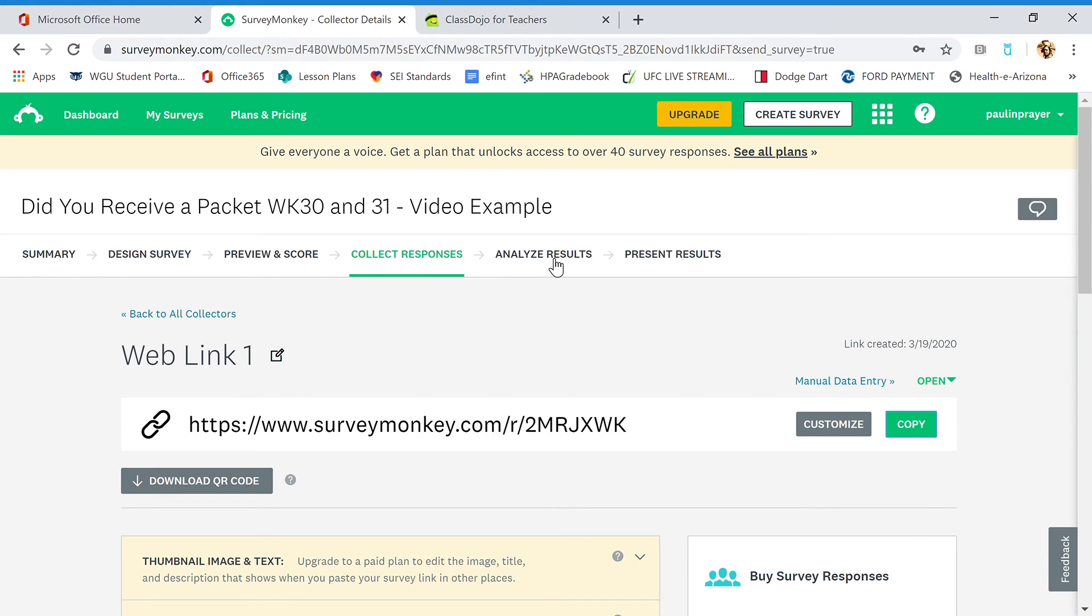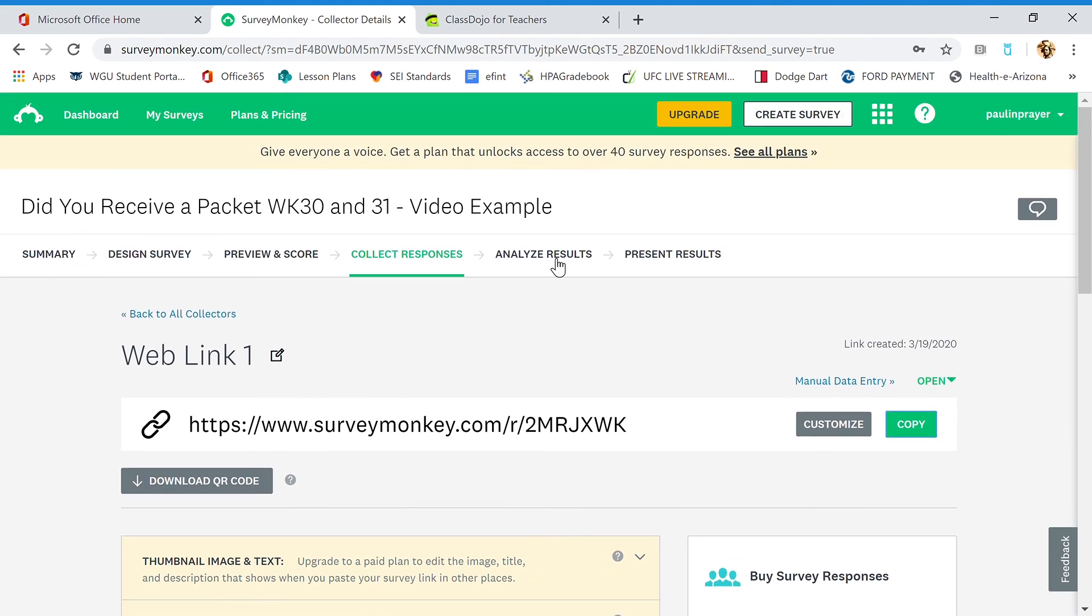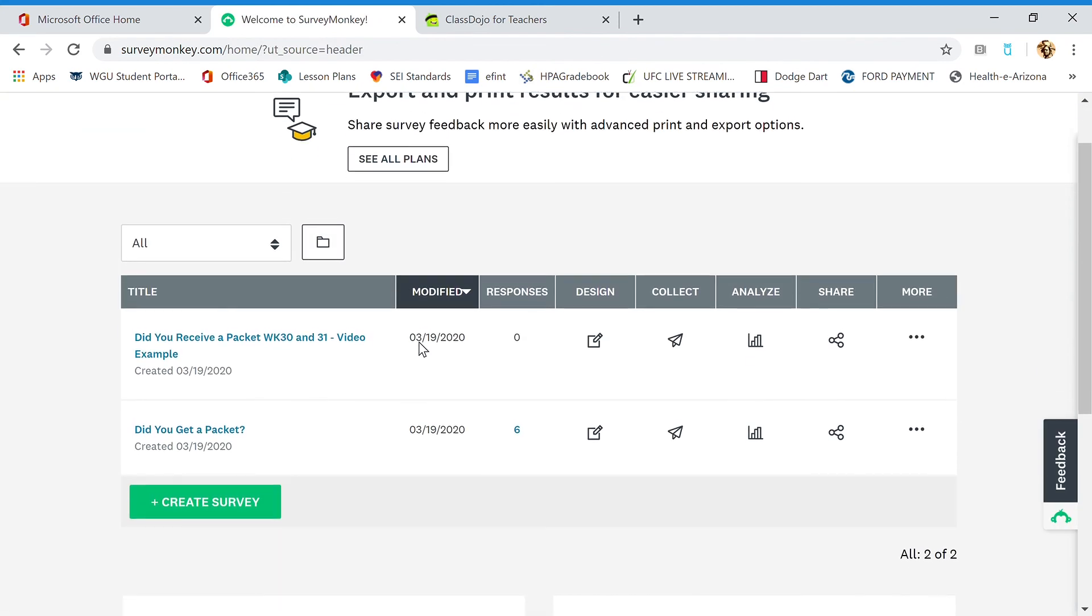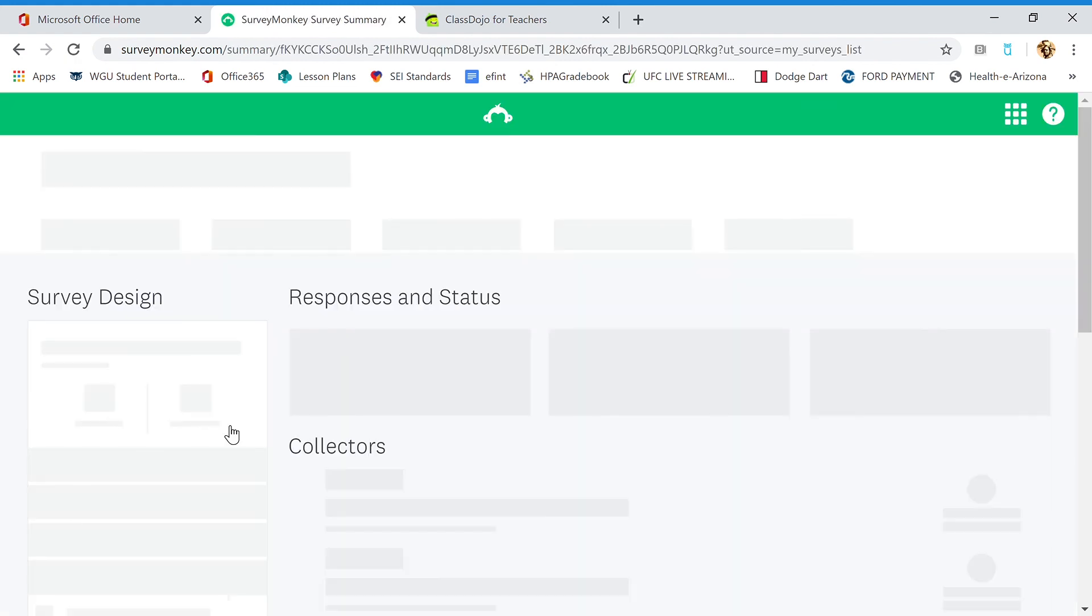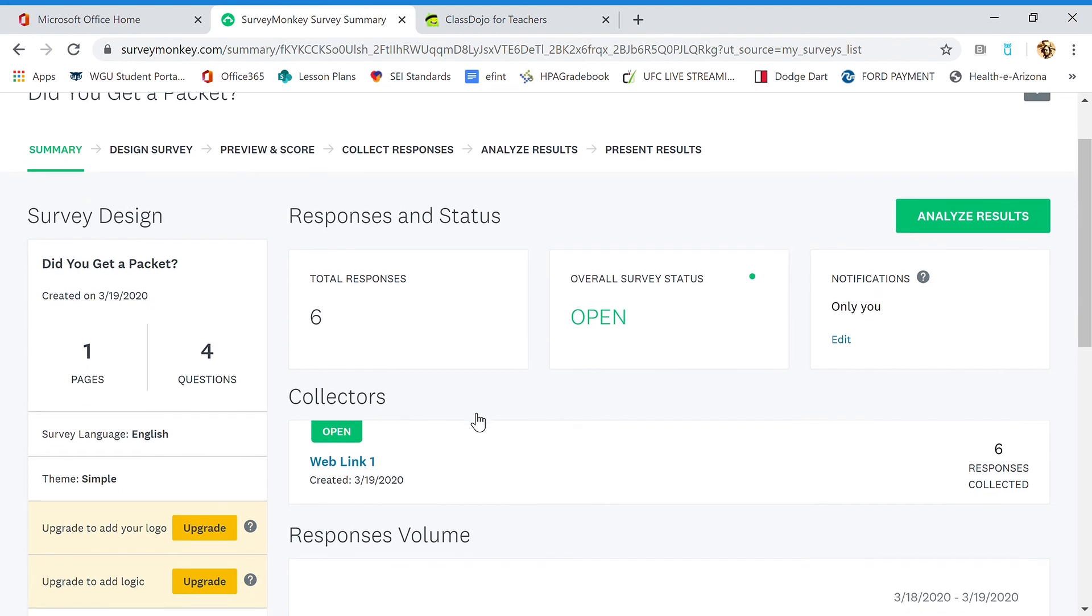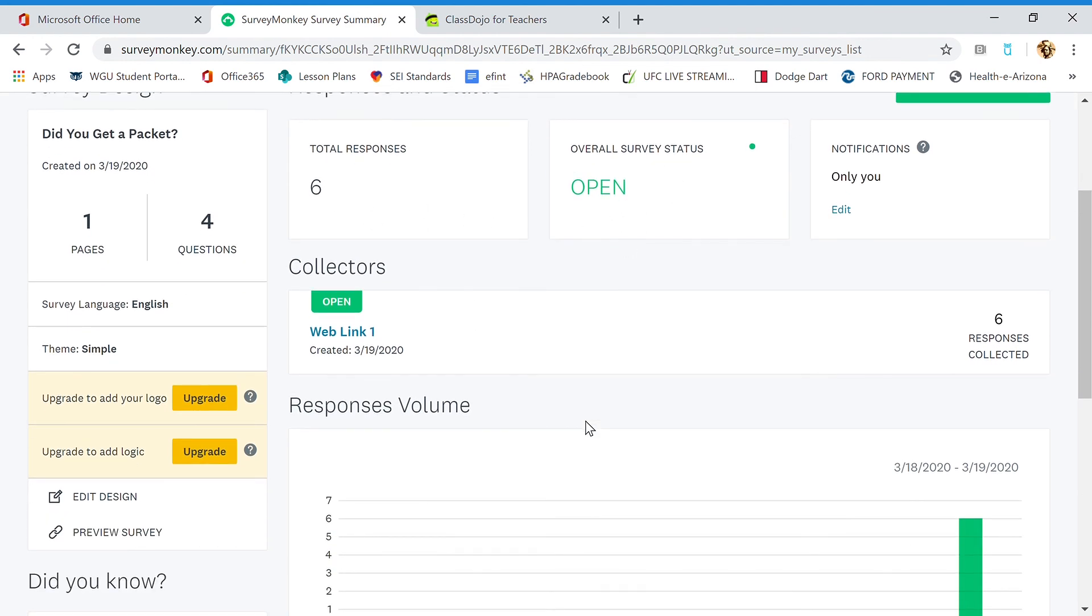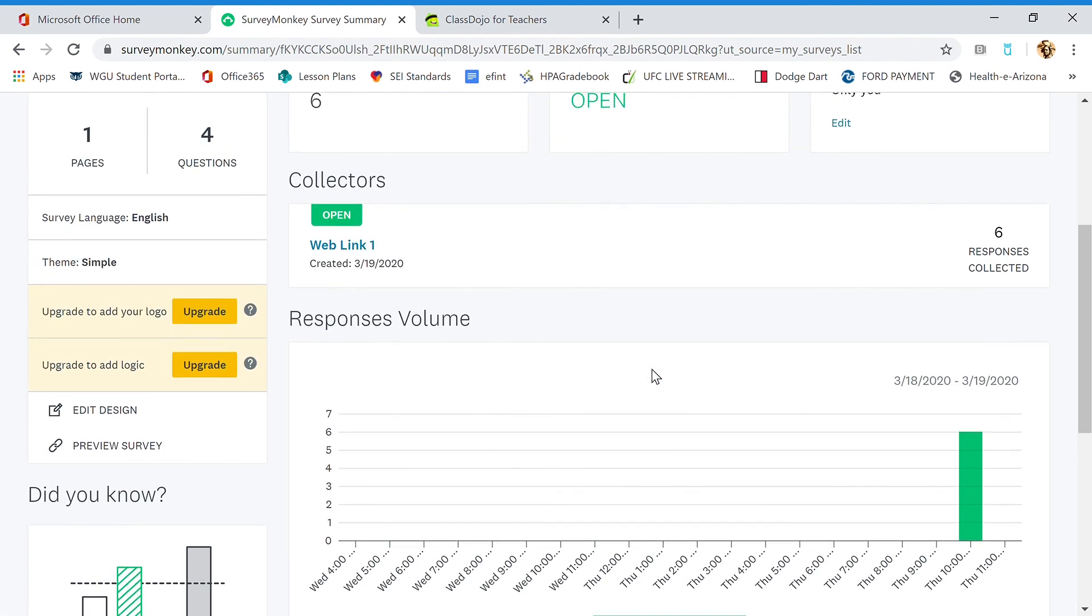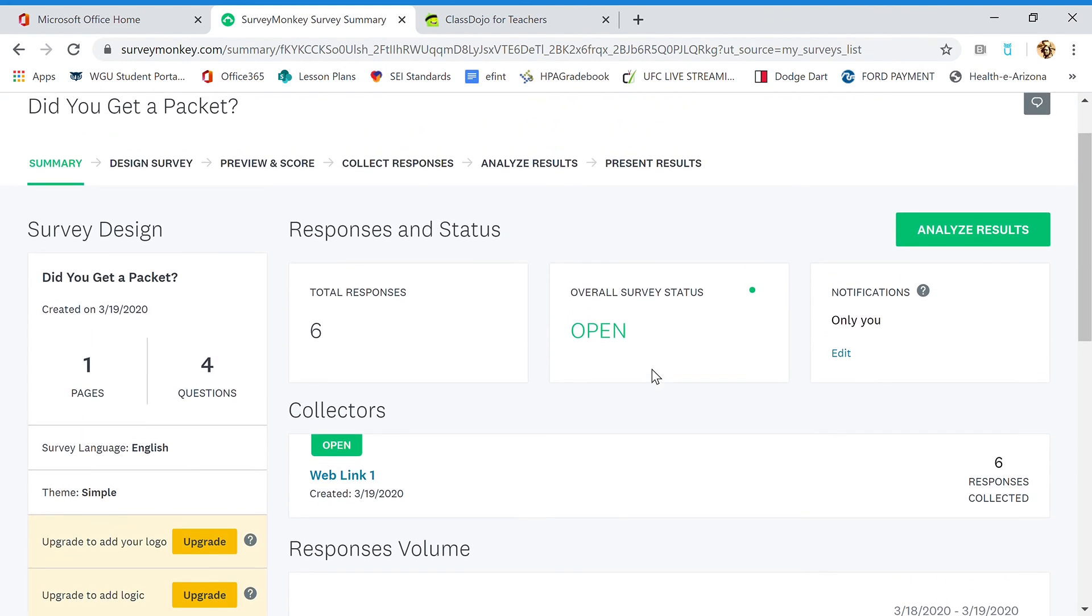Since this is just a demo survey, I'm going to go to my real survey. So I'm going to go back to my surveys. Once you guys post your survey, you're going to take a look at your survey and look at analyze results. So right now I have a total of six responses. The survey is still open and this is giving us a little bar graph. There's all kinds of cool features, but what I want to do is go to total responses.